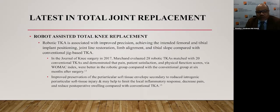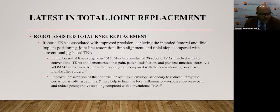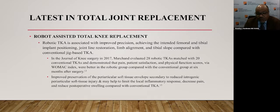Robotic total knee arthroplasty is associated with improved precision in achieving the intended femoral and tibial implant positioning, joint line restoration, limb alignment, and tibial slope compared with conventional jig-based TKA. In the Journal of Knee Surgery in 2017, Marchand evaluated 28 robotic TKAs matched with 20 conventional TKAs and demonstrated that pain, patient satisfaction, and function scores via the WOMAC index were better in the robotic group at six months. Improved preservation of periarticular soft tissue envelopes may help limit local inflammatory response, decrease pain, and reduce postoperative swelling compared to conventional TKA.